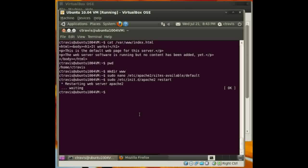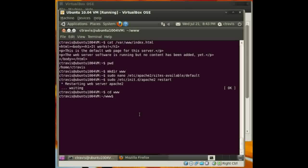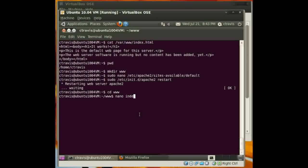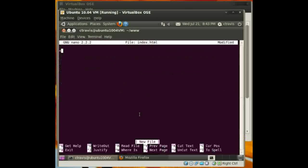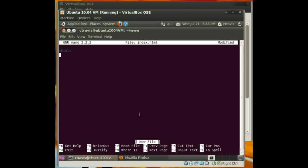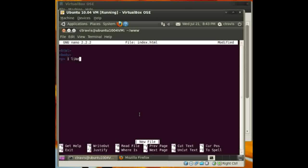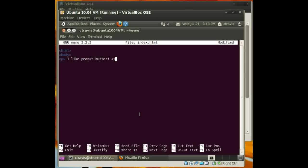Okay. Now, that has gone ahead and restarted. Let's go into the www directory that I've created. And let's create a file real quick. I'm just going to create it in nano. So let's get our markup here. And let's say, I like peanut butter. Let's go ahead and close those tags off.